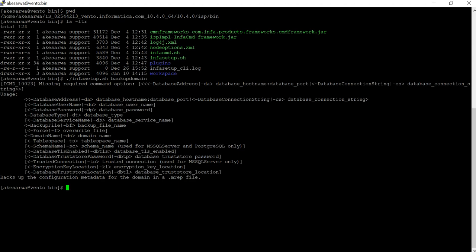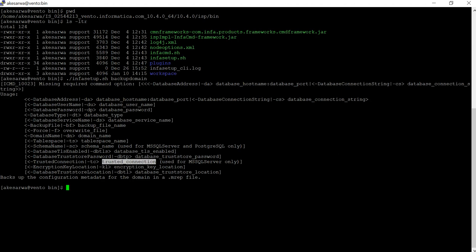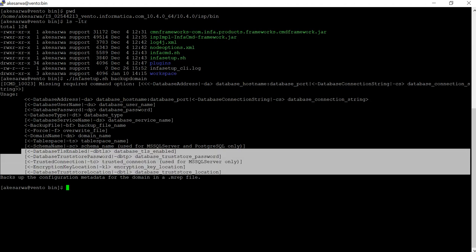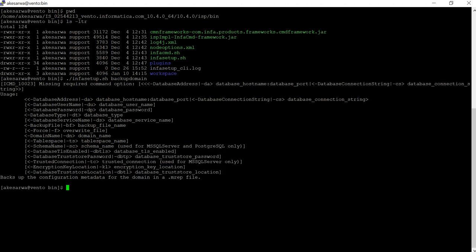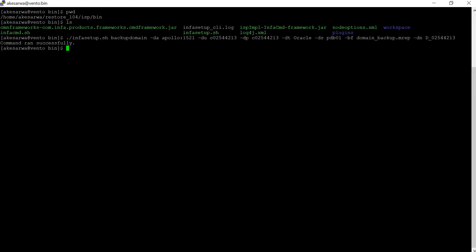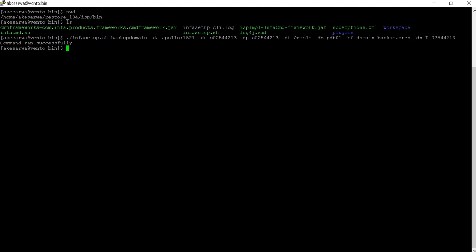Hyphen-ts is the table space name, and hyphen-sc is the schema name — we need to use this option only when using MS SQL Server and PostgreSQL. The hyphen-dbtls option specifies whether database TLS is enabled. Hyphen-dbtp is the database trust store password, hyphen-tc is the trusted connection, hyphen-kl is the encryption key location, and hyphen-dbtl is the database trust store location. These options are used only when your database is TLS-enabled. Now we have run the command, providing all required options, and we can see the file domain_backup.mrep has been generated successfully.